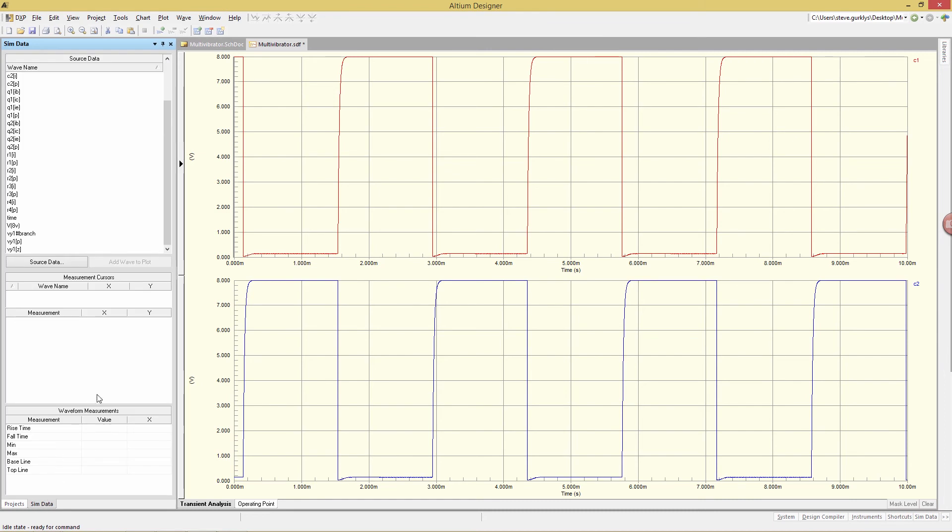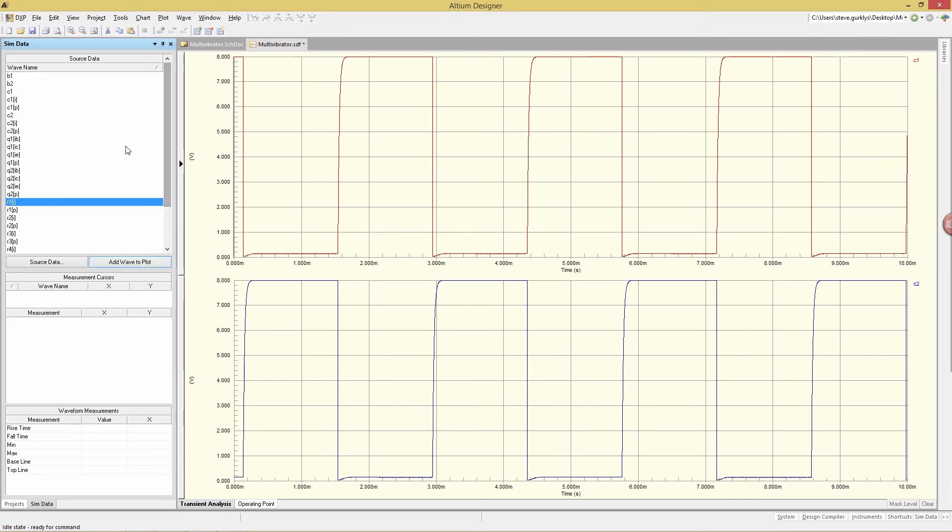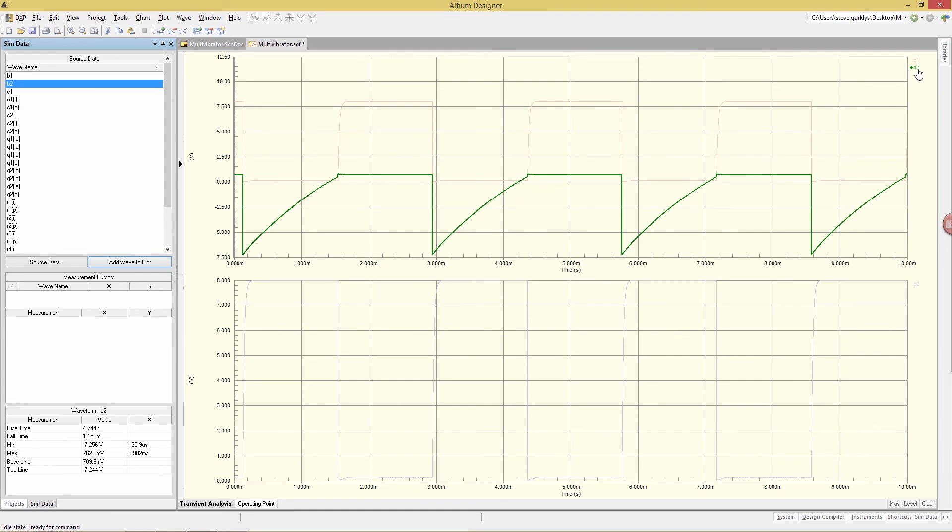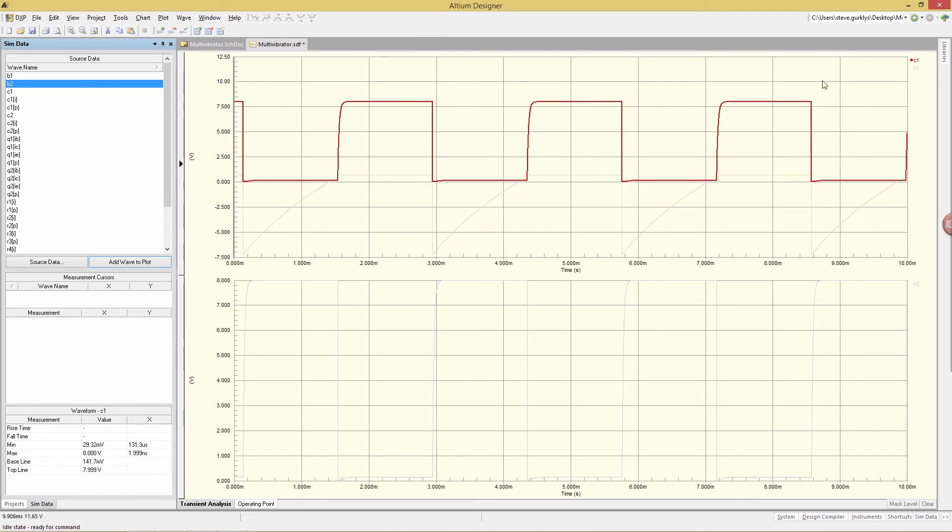What we see here is right now a listing of all the source data. We can navigate to any of the signal that we desire, for example, B2, and then click on Add Wave to Plot. And then B2 is now added to our waveform. B2 is the green. If I click on it up in the top right corner, you'll see that it gets highlighted relative to the other signals. Similarly, if I click on C1, that will be the highlight. And then down here, C2.